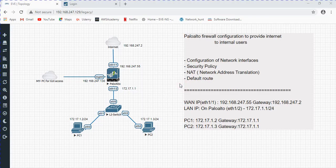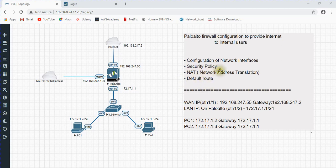Today I'm going to show you how to configure a Palo Alto firewall to provide internet connection to internal users. To provide internet access, we have to configure a few things in the firewall: network interfaces, security policy, NAT, and a default route.